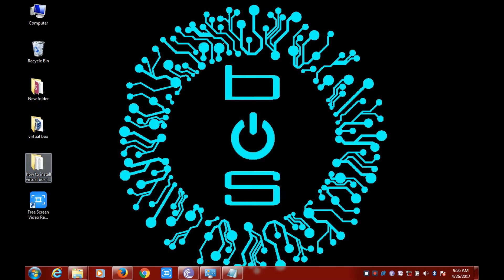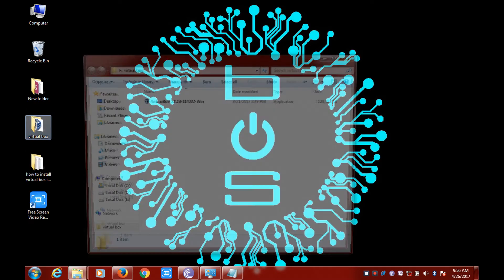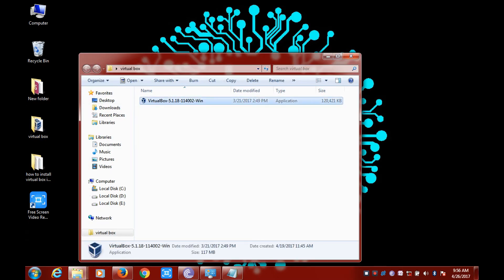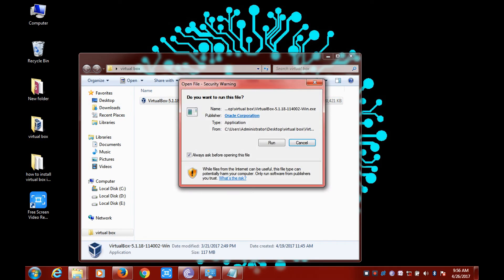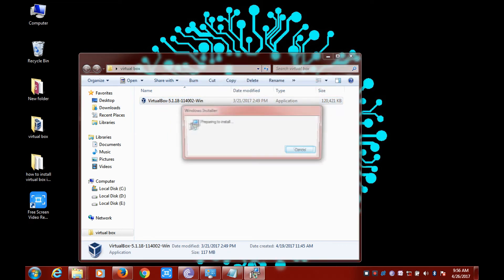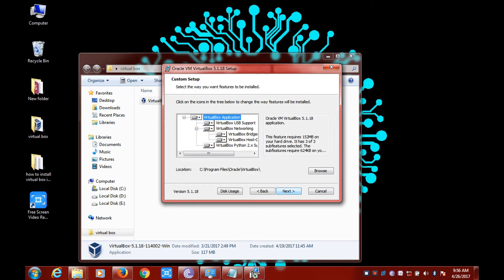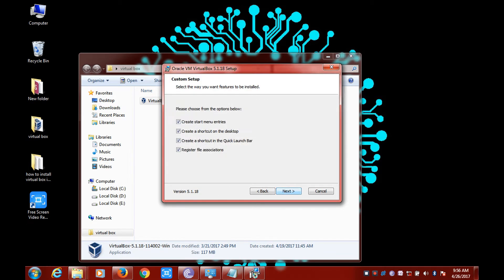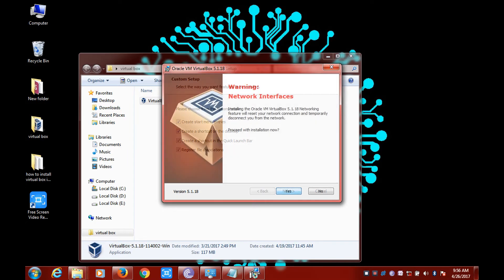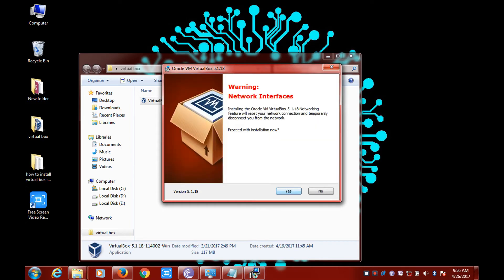Double click on the application and click on Run. Click on Next, click on Next again, click on Next once more, click on Yes, and finally click on Install.